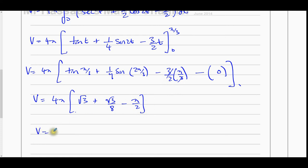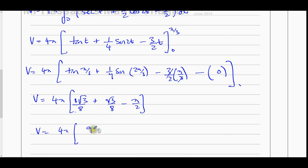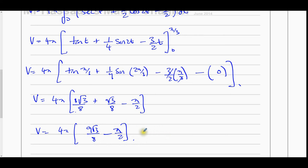So the volume equals 4π(9√3/8 − π/2). That is the exact value, in units cubed. We could also factor out 1/8 as a common factor, but leaving it in this form is fine as the question only asks for the exact value.